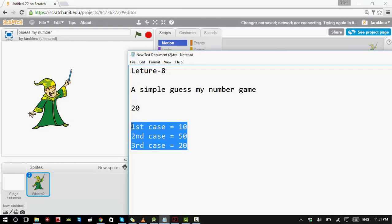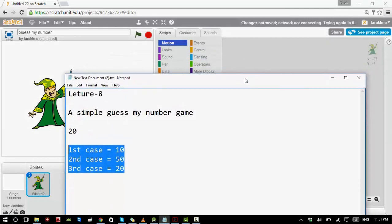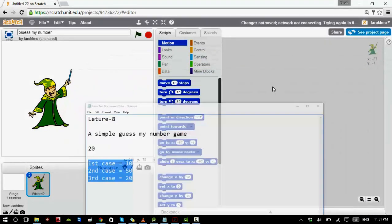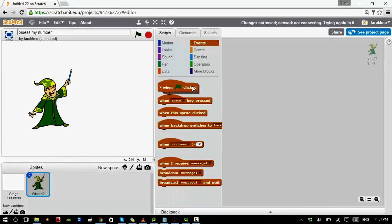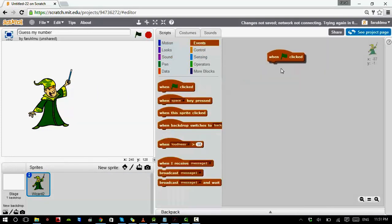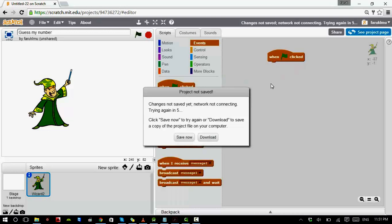Our game will be based on these three cases. Initially we want to start the game, so we need a 'when flag is clicked' block.